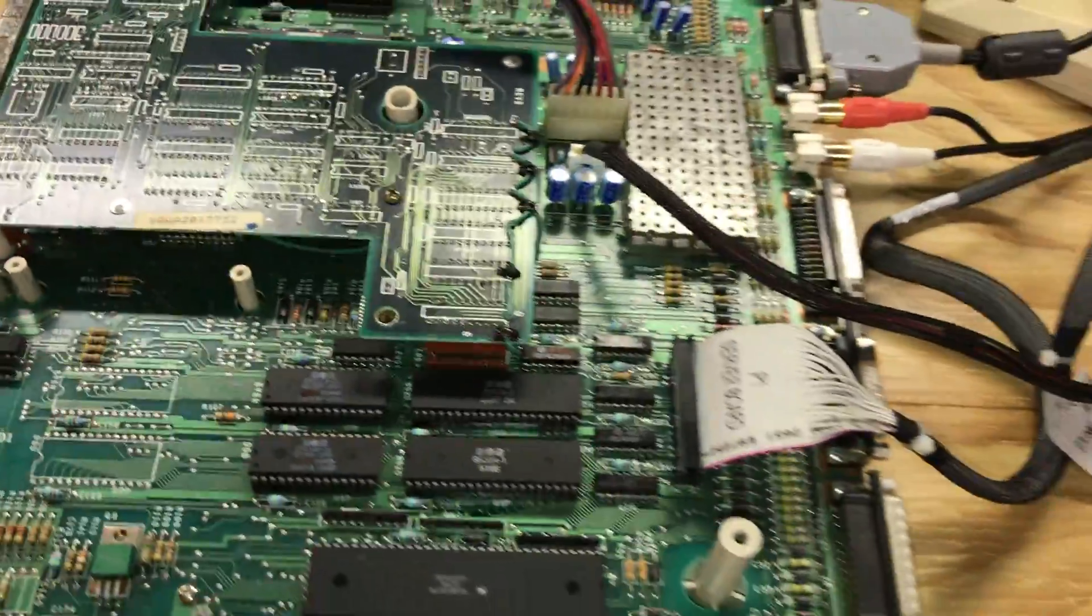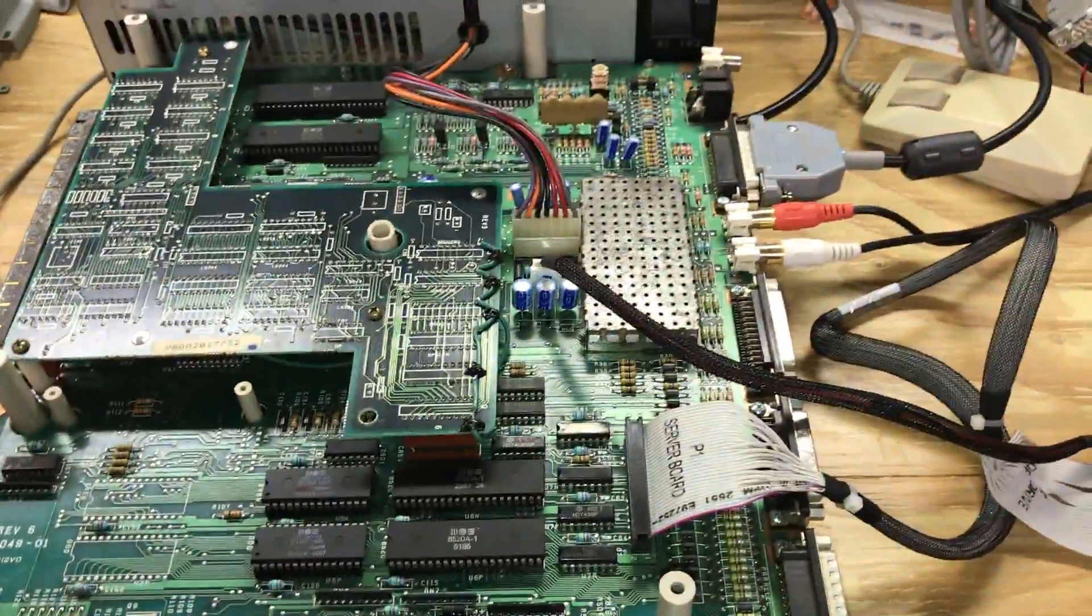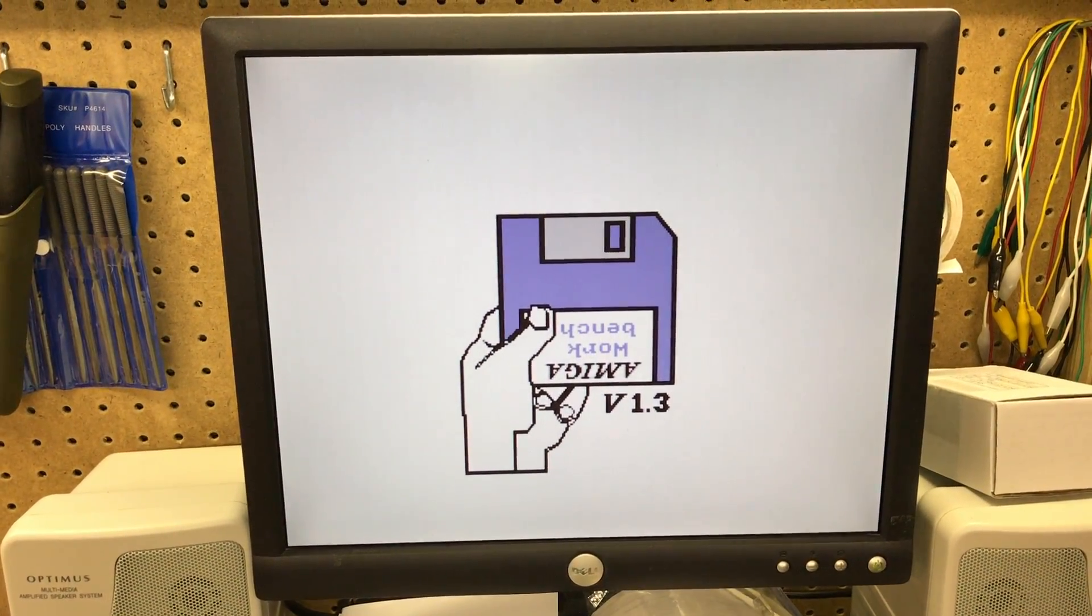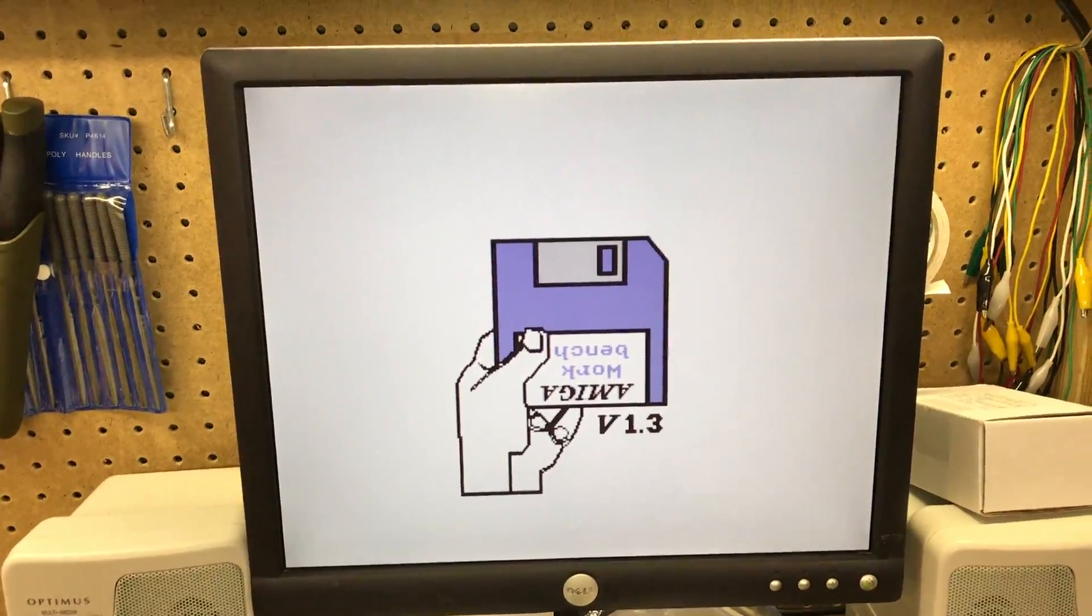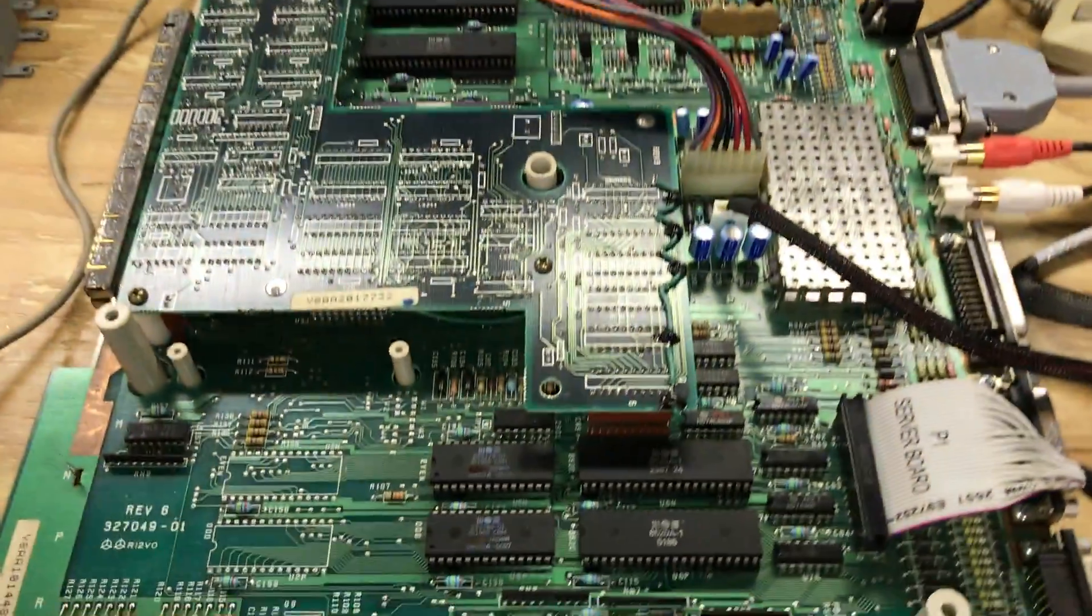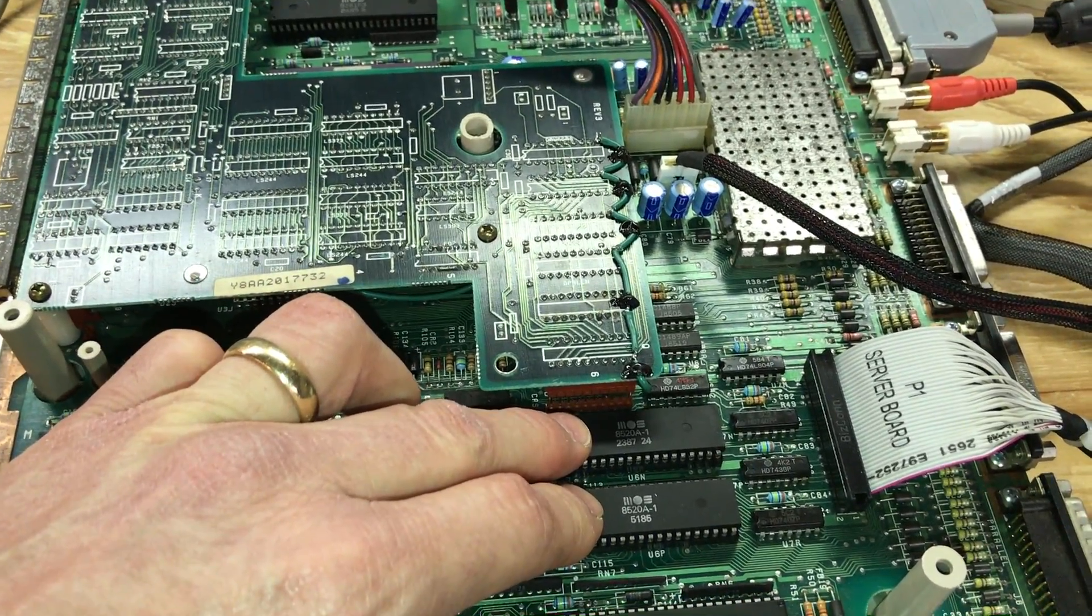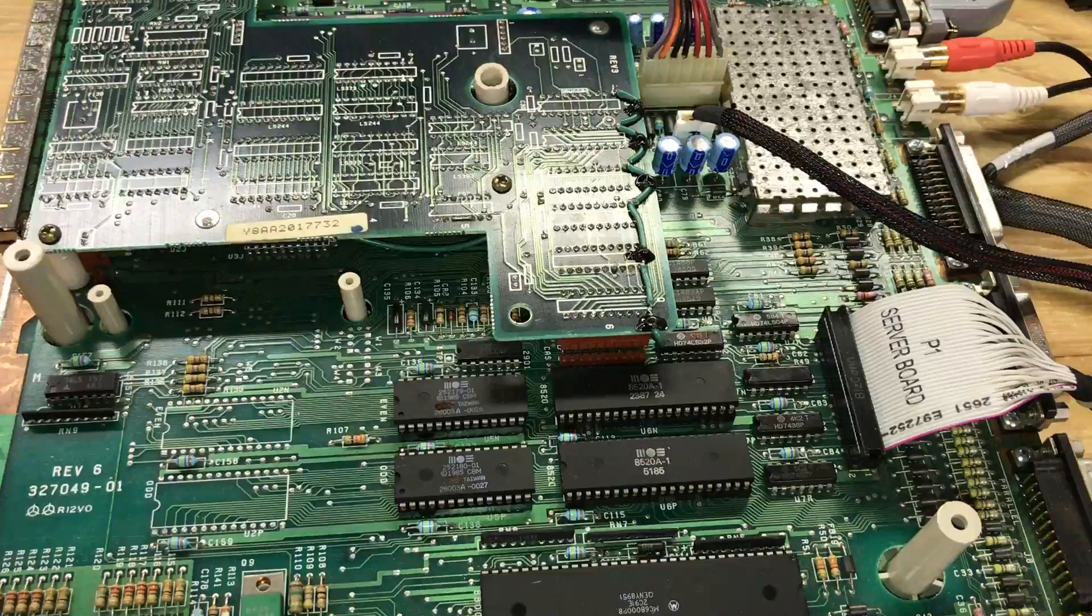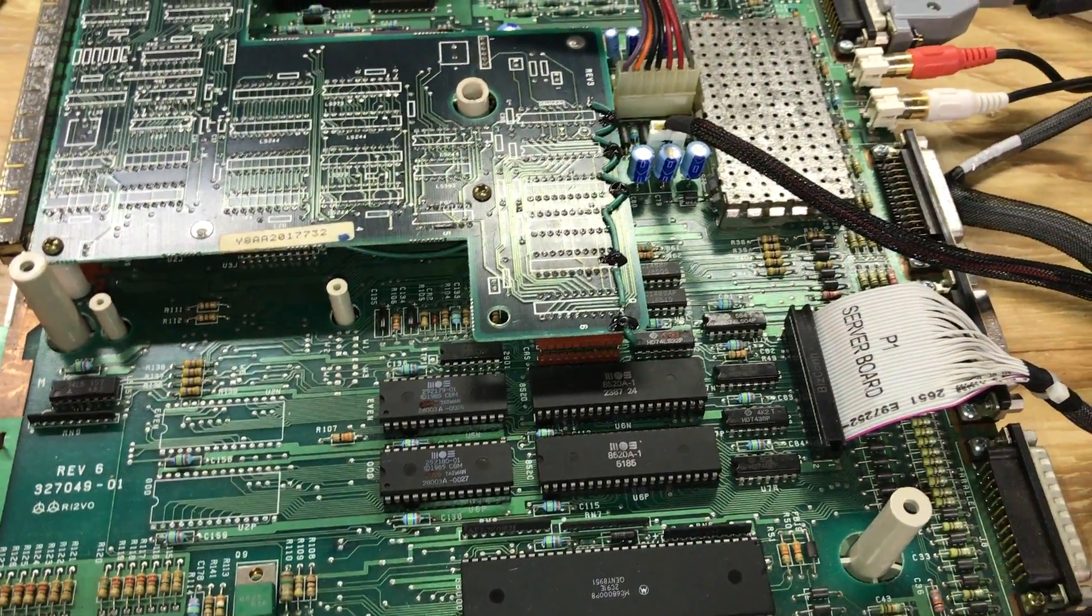So today, I had a Sunday afternoon. I've been down here messing with it and I have finally been able to get to a workbench screen, but that's about as far as it goes. And what I did was I swapped the CIA chips around. So apparently I have a bad CIA chip and I think that's one of the problems.